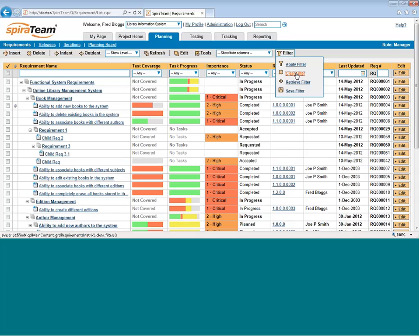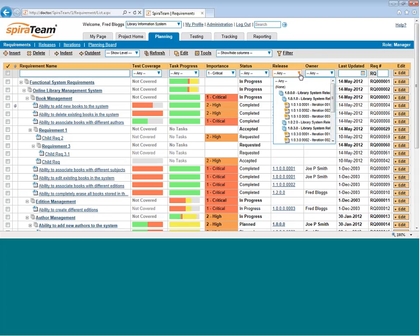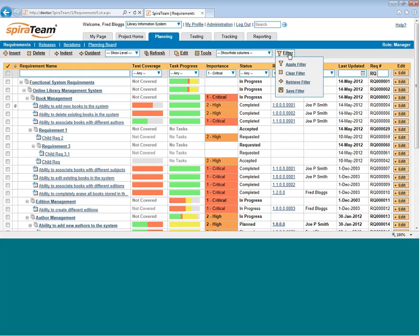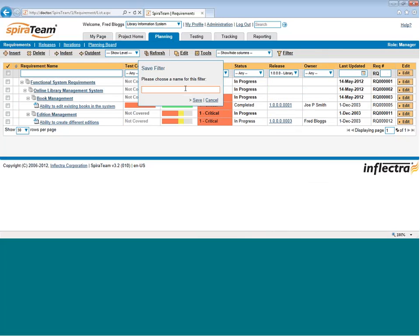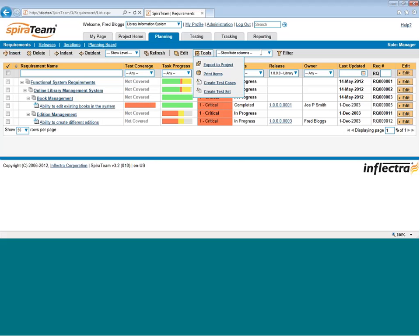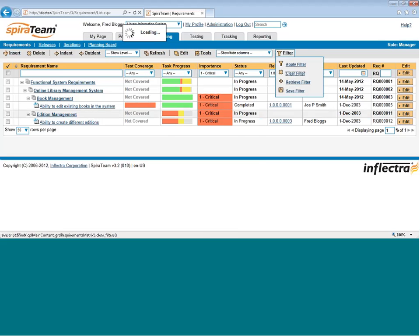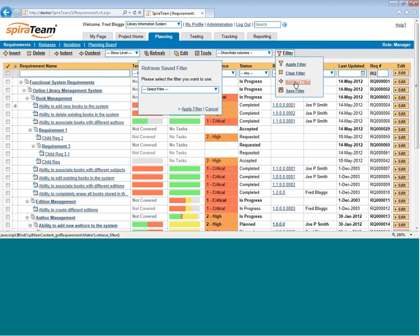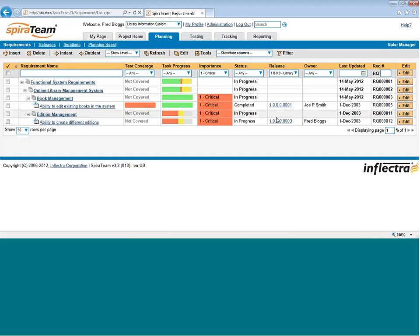I can also save and retrieve filters. So perhaps I want to filter on several fields and make that a saved filter. So let's say I want to find any requirement that is priority one and that is scheduled for the next release. Hit Filter, and there you go. And I want to save that. So choose Save Filter. I'm going to give it a name. So Critical Version 1.0 Requirements. Hit Save, and now that's saved. And I can then clear my filter to bring everything back. Then to refilter, I just choose Retrieve Filter, choose that from the list, and there we go.